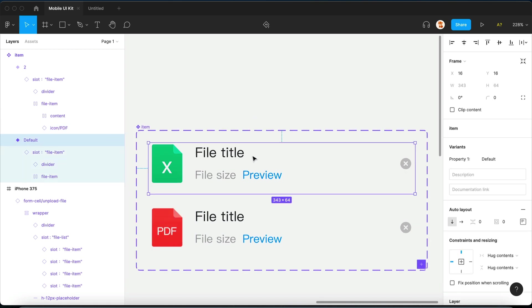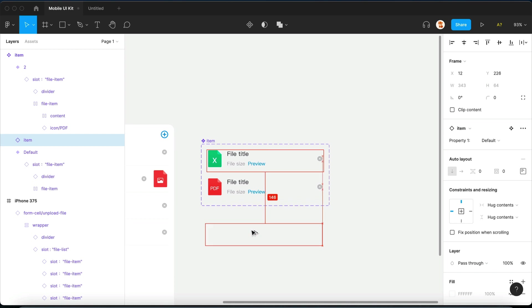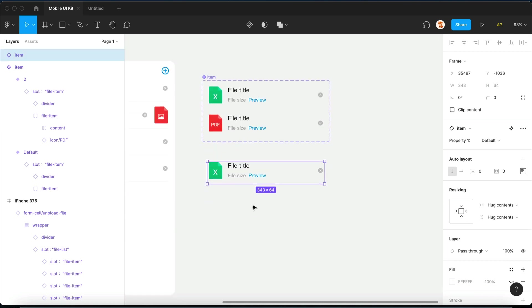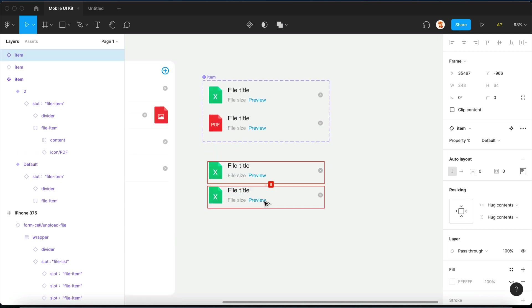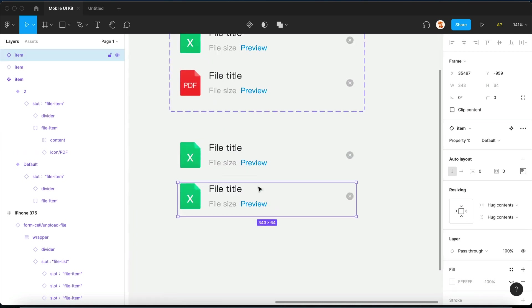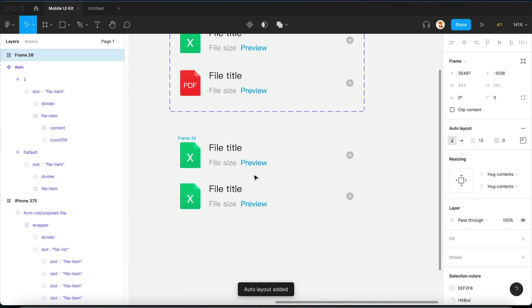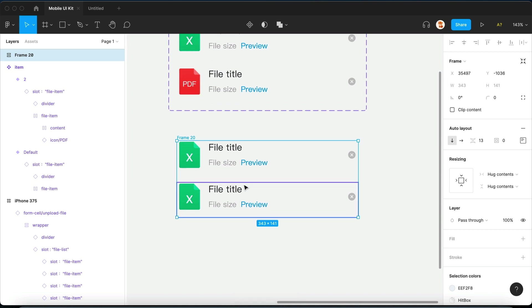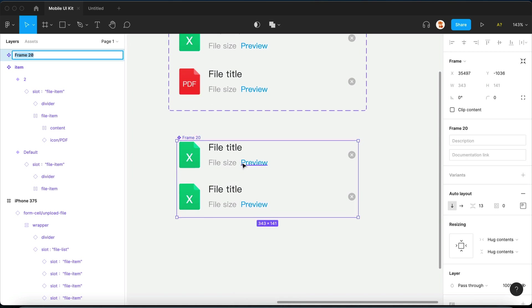Now that we have our item ready, let's make multiple of it. Shift-A to add auto layout, command option K to make it a component. This is going to be a slot, by the way, and we're just going to name this slot item list.